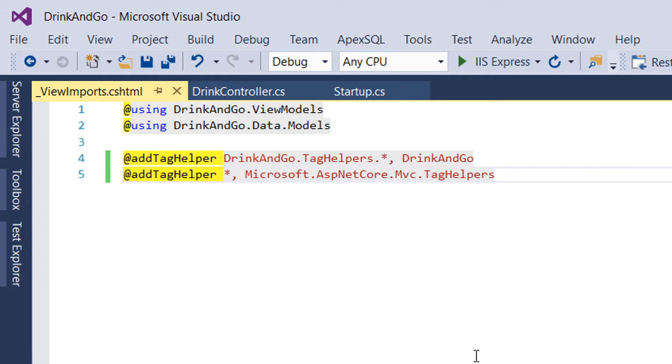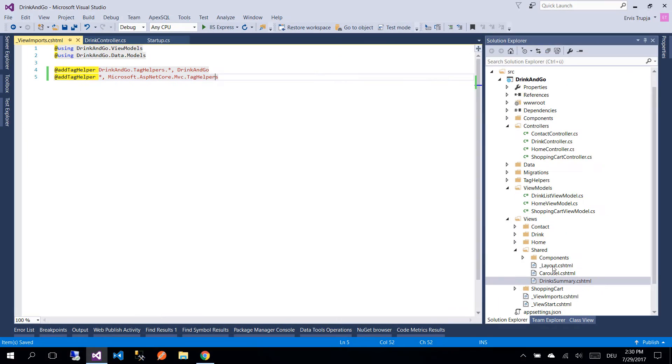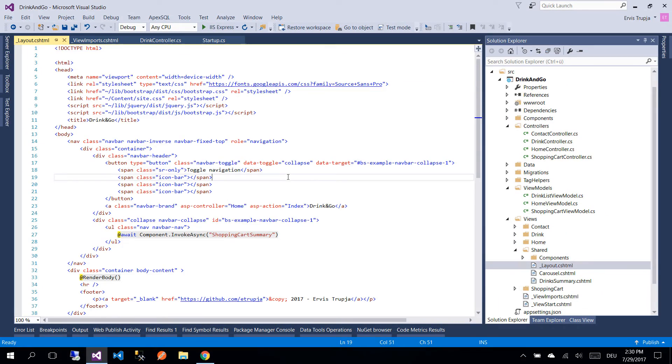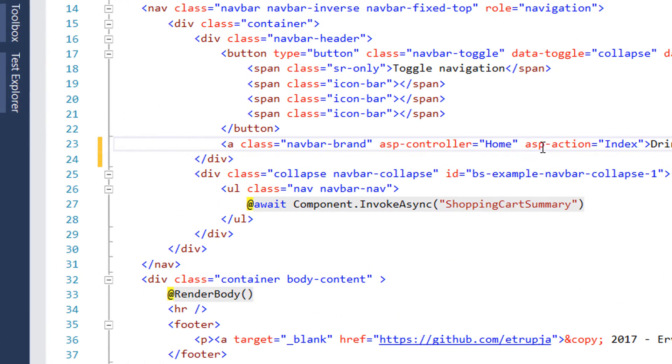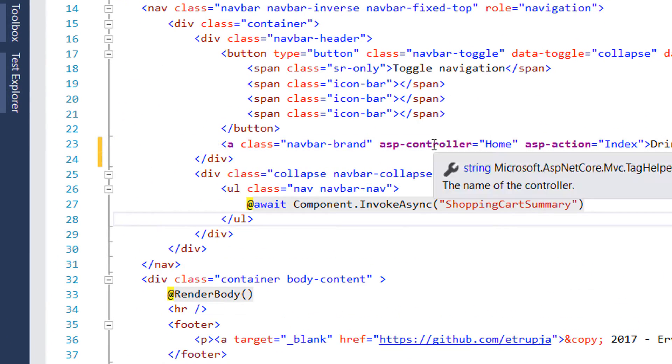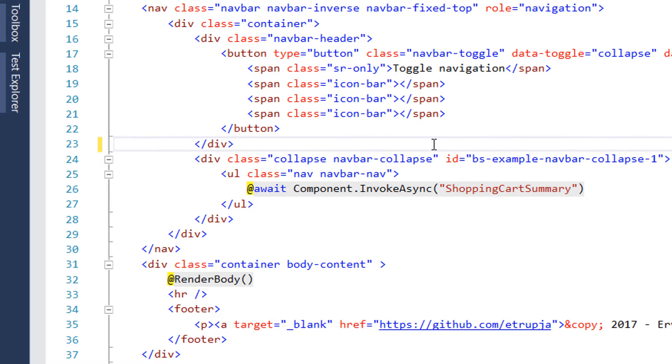After we have added the tag helper, let us save the file and let's go to the layout cshtml file. First remove the title because we don't need that anymore.